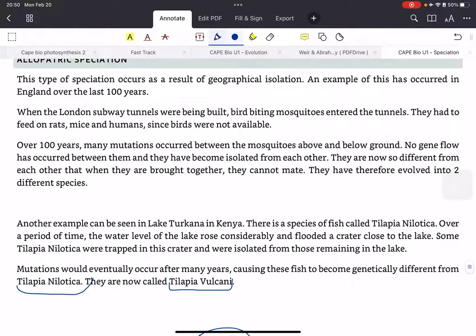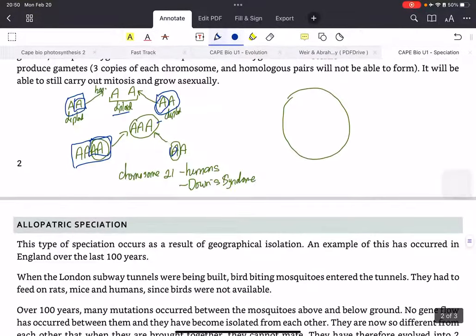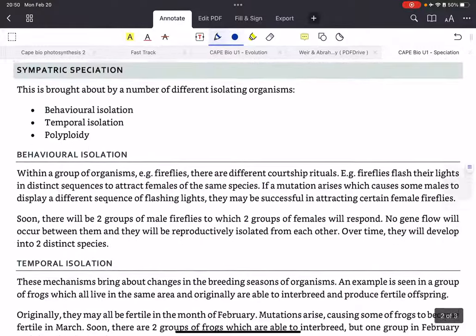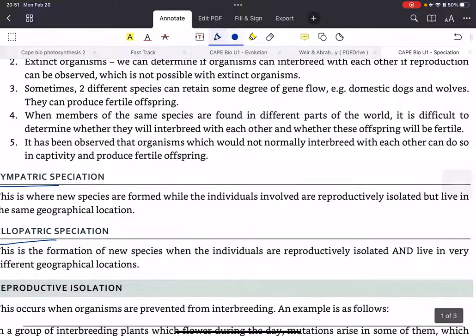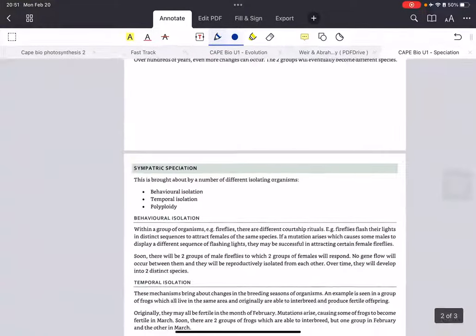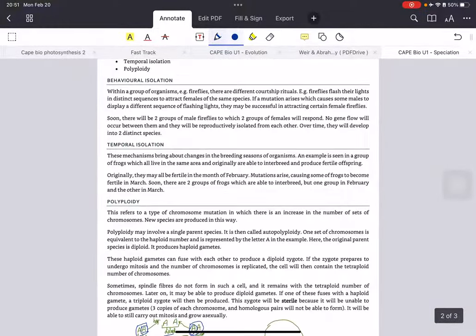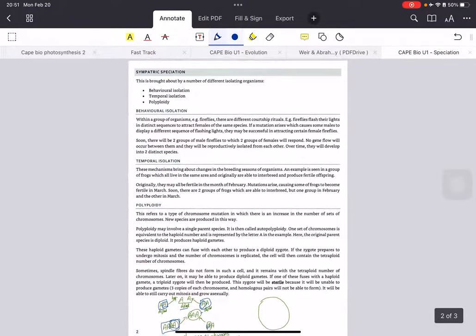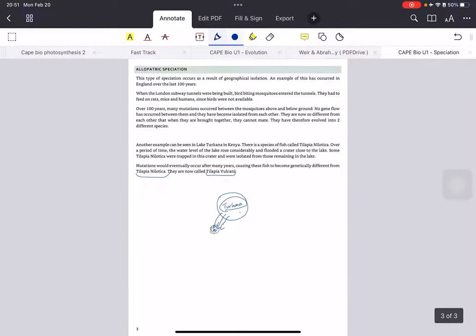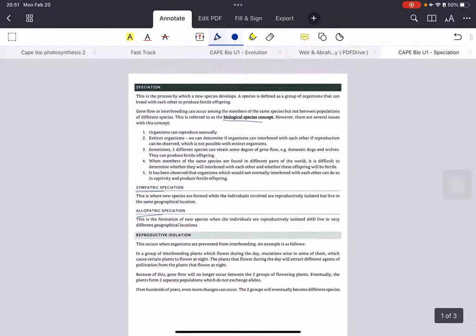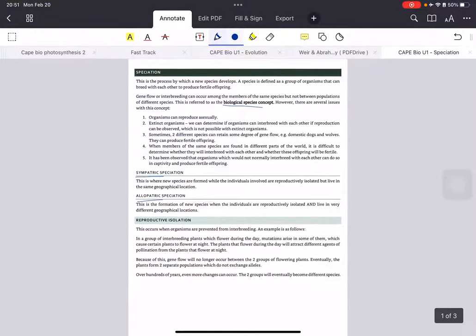So that was a short video on the different aspects of speciation. I hope you learned something. I'll zoom out so you can take some screenshots of the notes. Thank you.